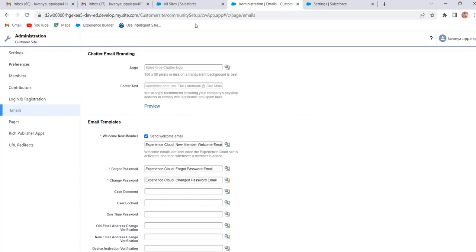Now we will see how to create external users. External users can be created in two ways: a system admin can create the external user, or the external user can self-register if we enable the self-registration option. Now we will see how the system admin creates the external user — in our case the external user is the customer user. To enable the customer user, the system admin needs an account and contact, and from that contact enables the customer user. But before creating the customer user, we have to set the system admin role higher than the customer user, otherwise he is not able to create the customer user.